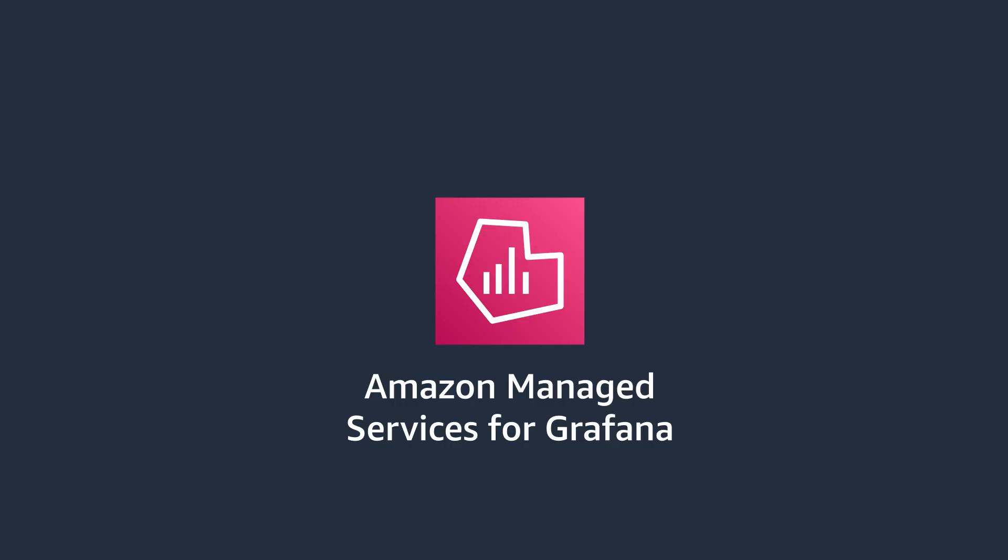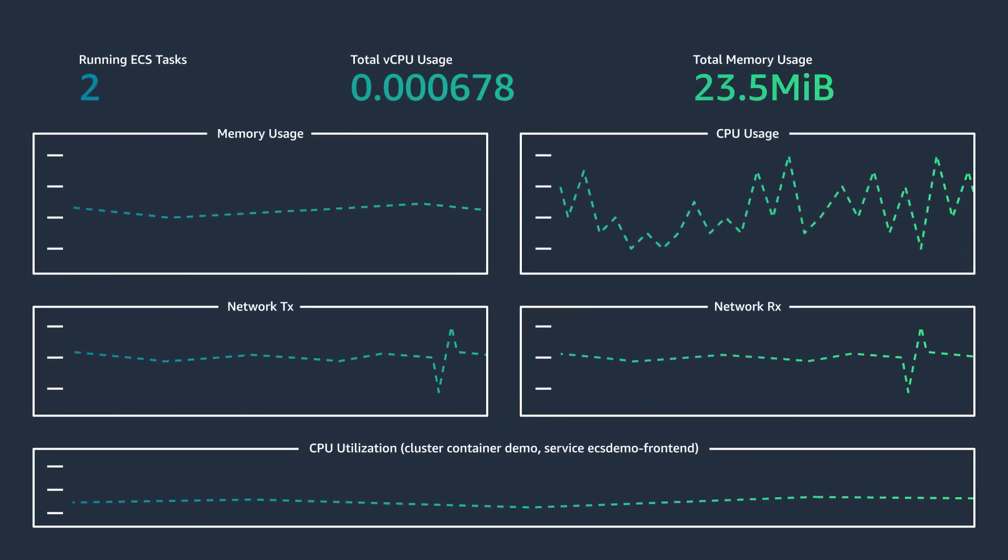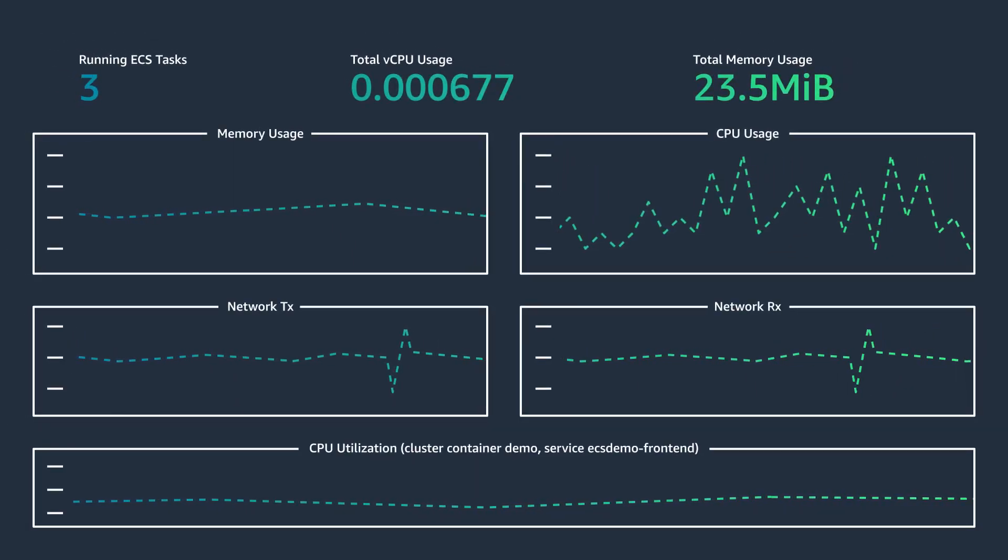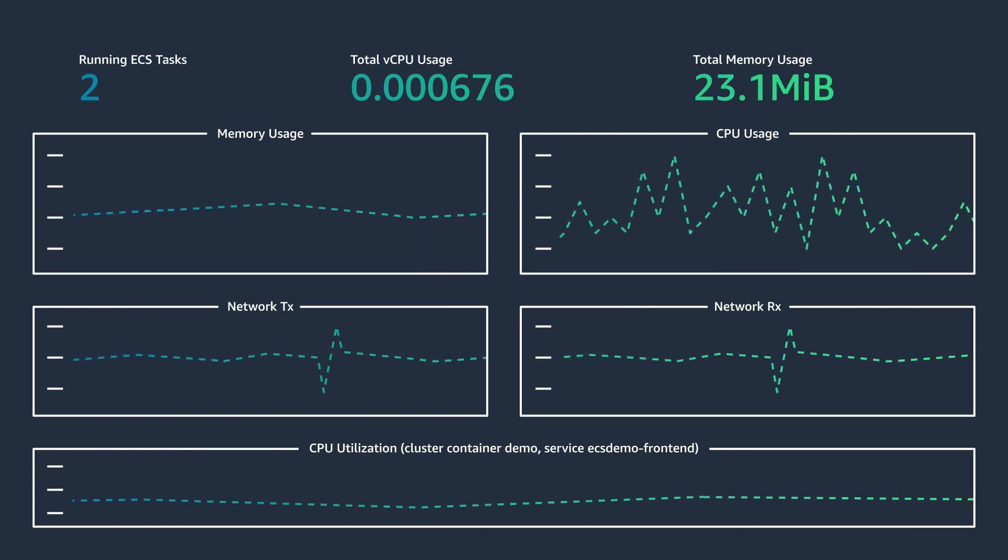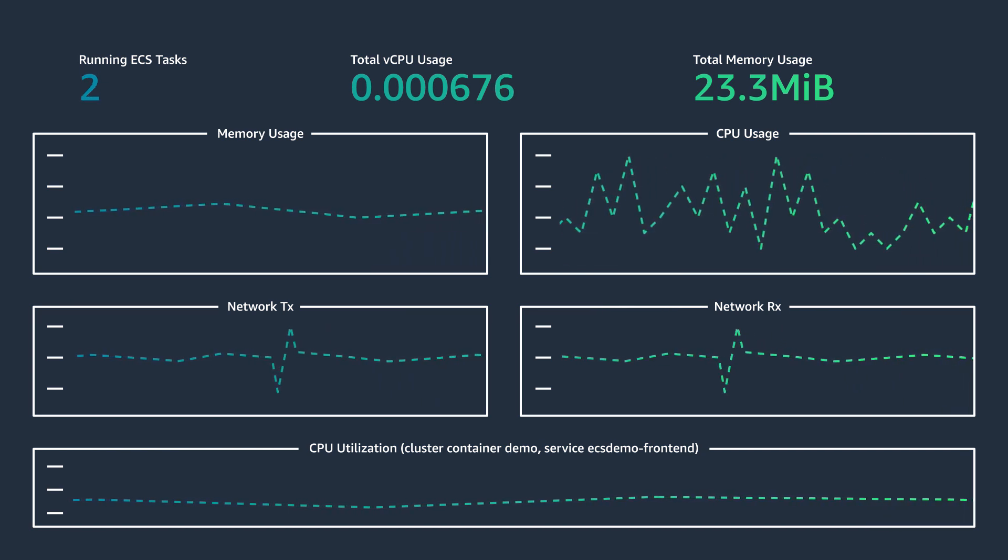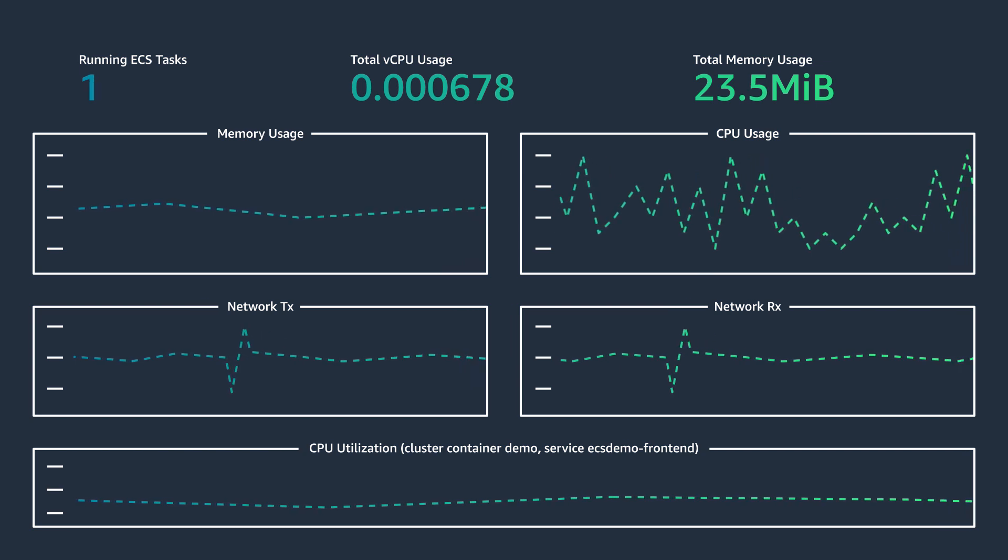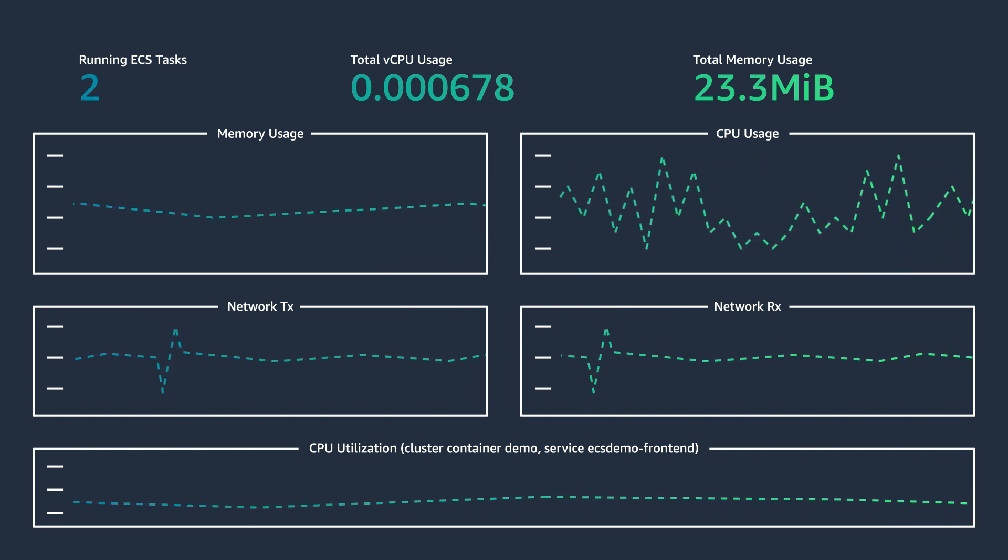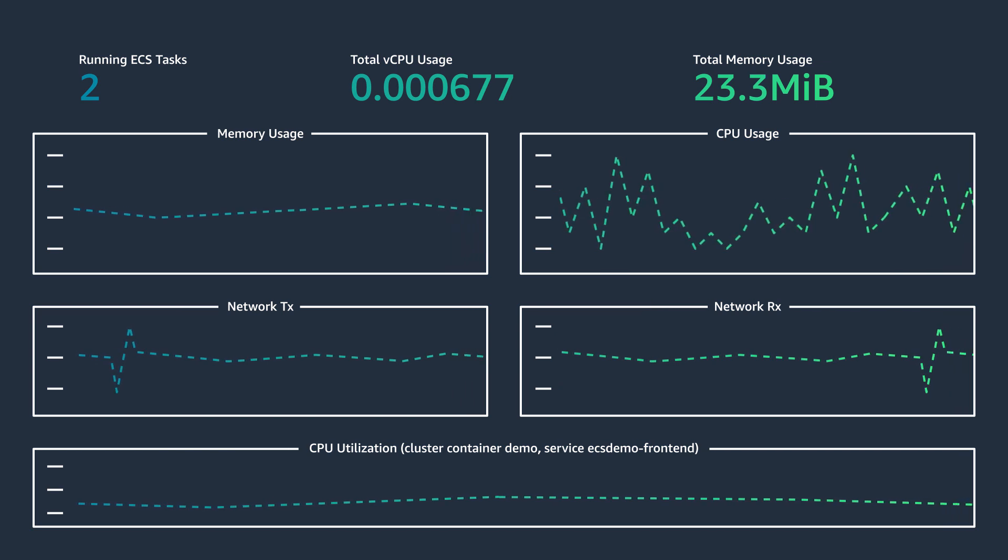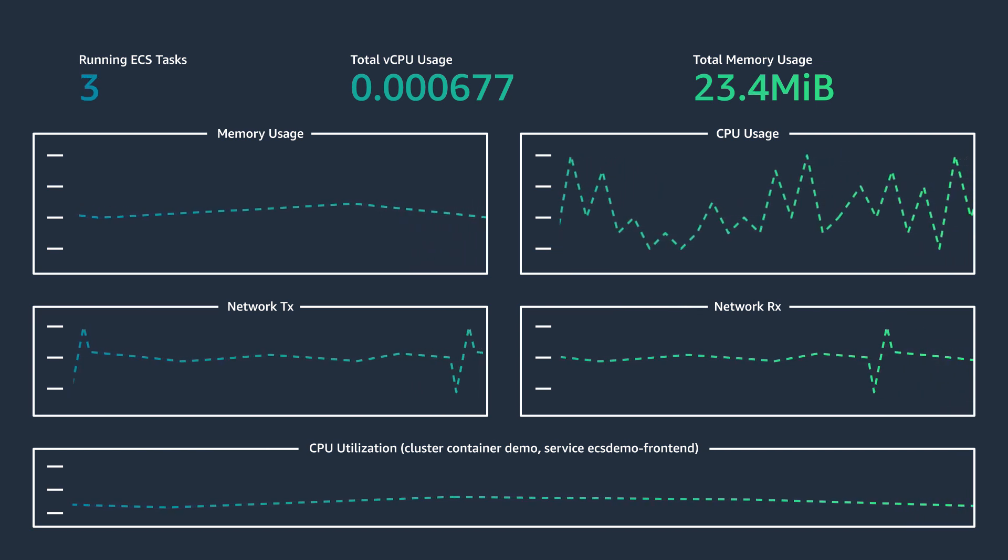Amazon Managed Services for Grafana will help you visualize all of these data sources into a nice dashboard like this. You can analyze your metrics, logs, and traces without all the heavy lifting. There's no need to provision servers, configure and update software, and you can also connect your existing identities via AWS Single Sign-On.